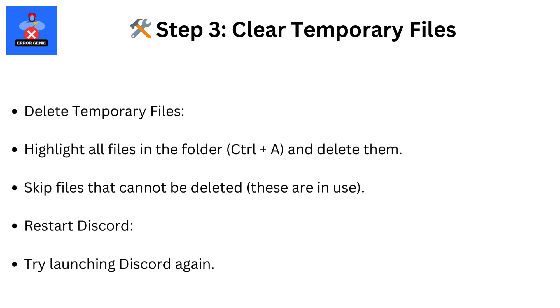Step 3: Clear Temporary Files. Open the Run dialog by pressing Windows plus R on your keyboard. Type %temp% and press Enter. Highlight all files in the folder using Ctrl plus A and delete them. Skip files that cannot be deleted as these are in use. Restart Discord and try launching Discord again.